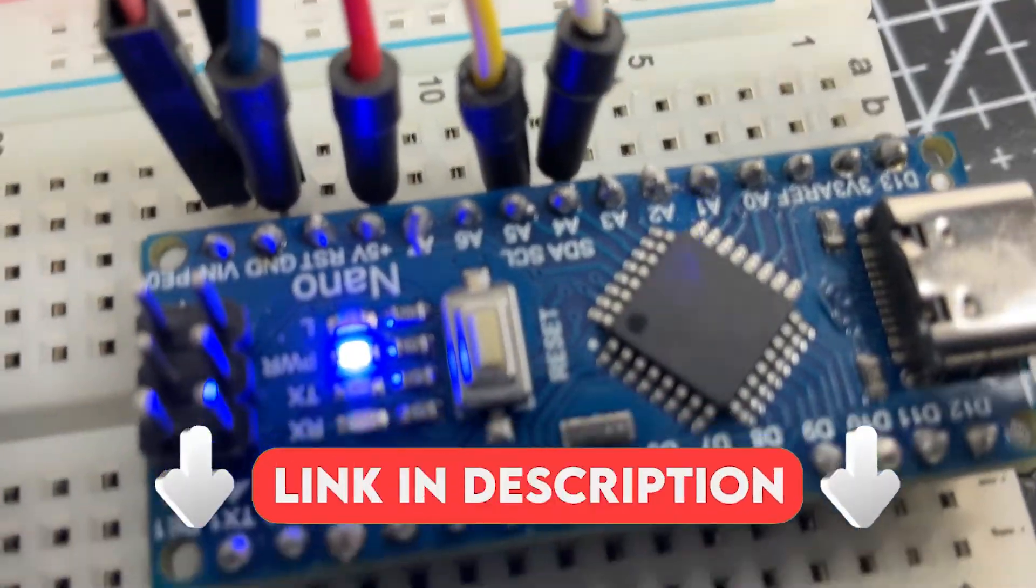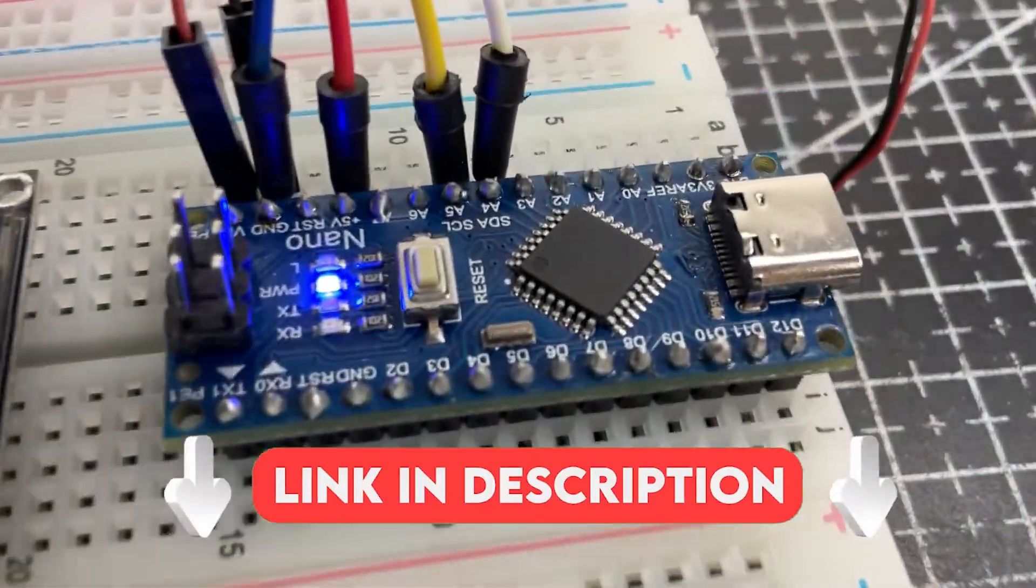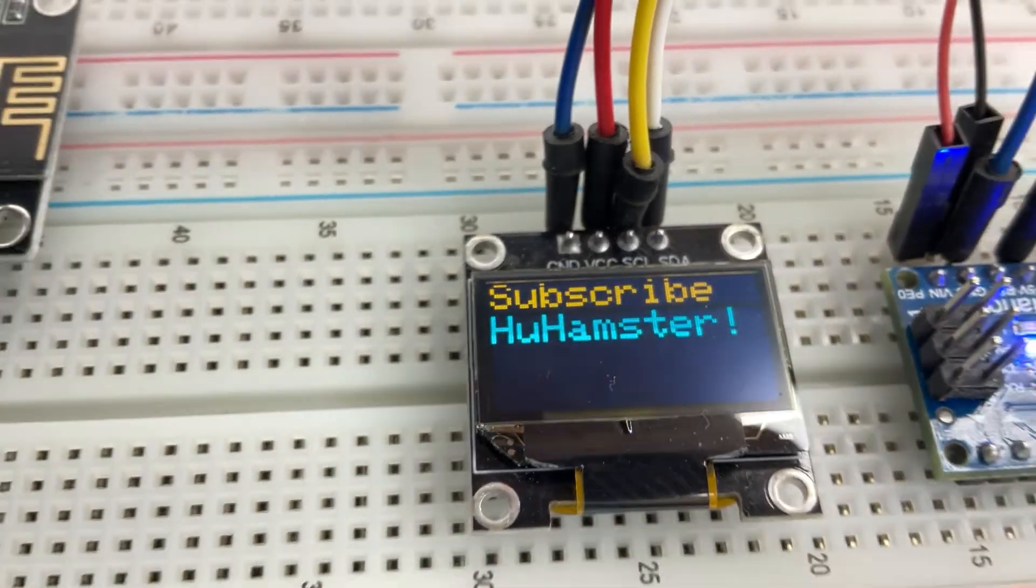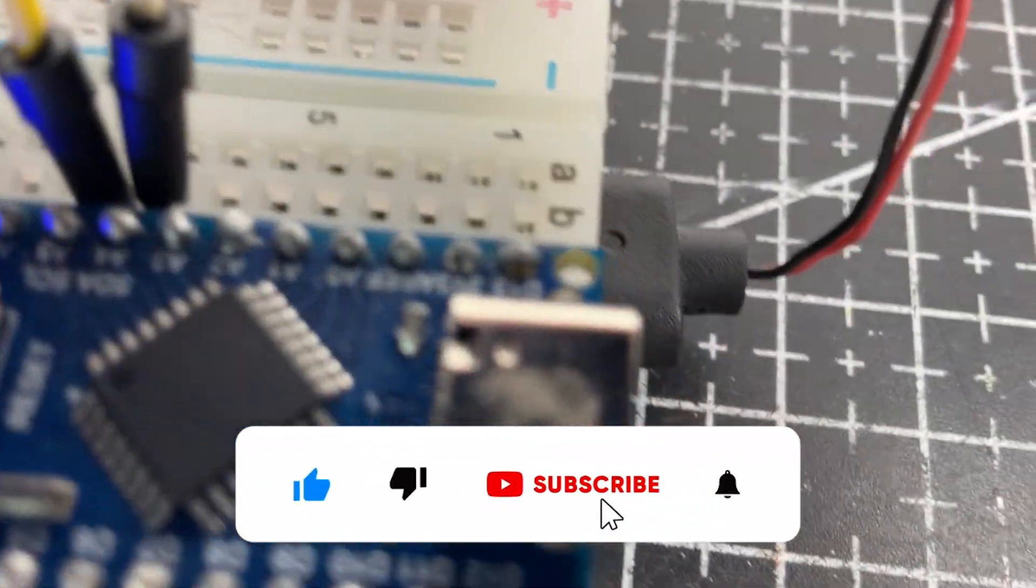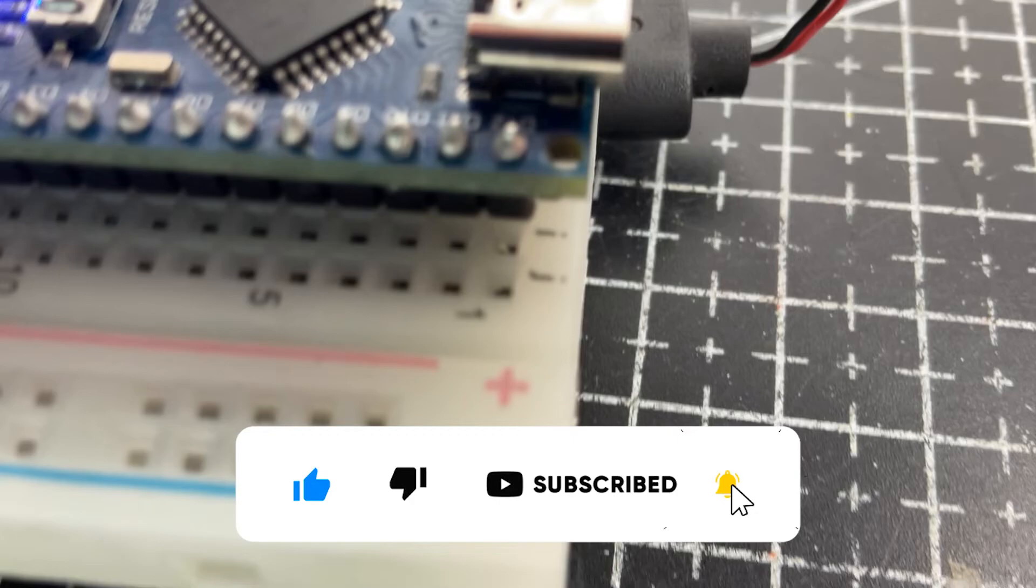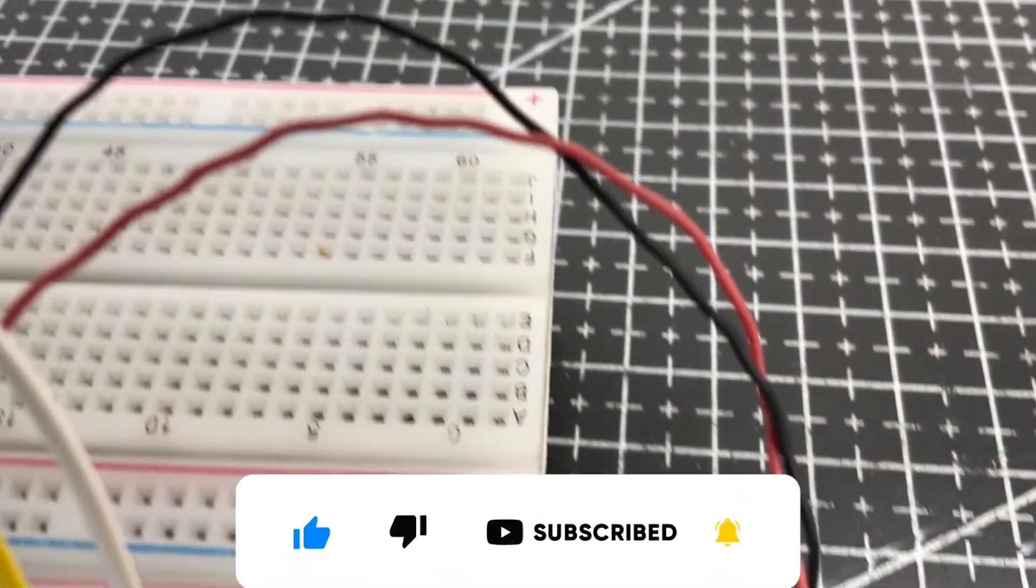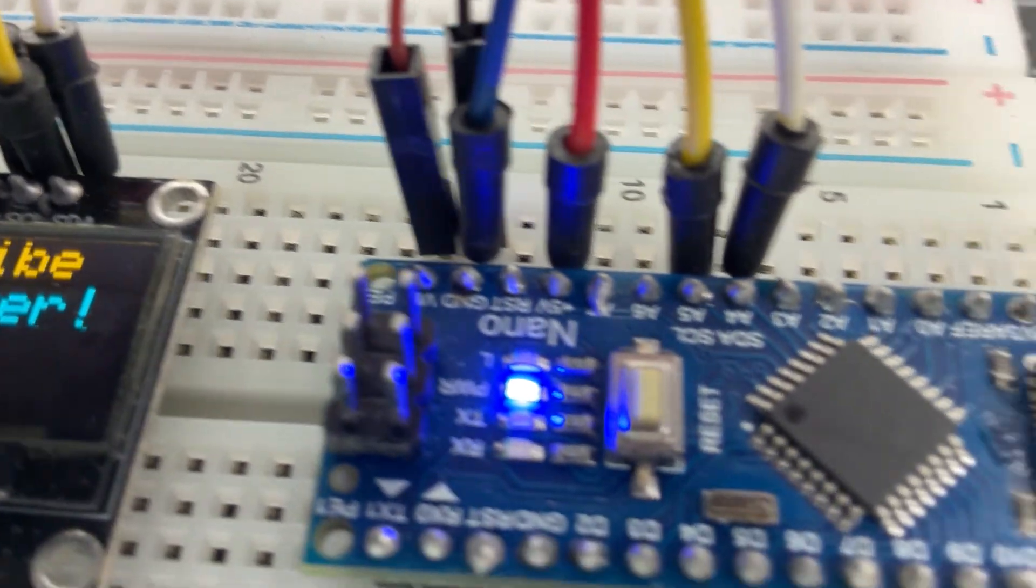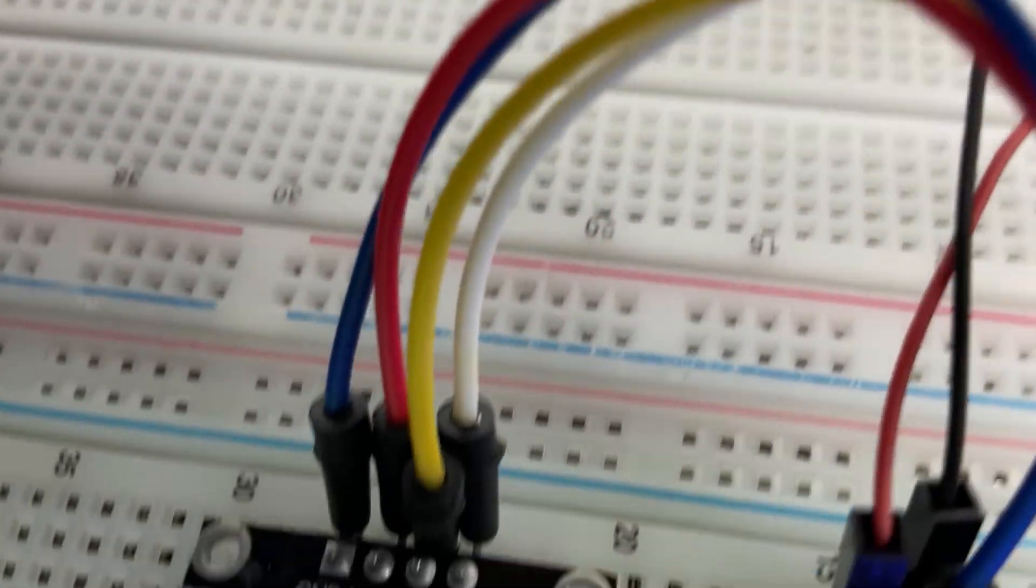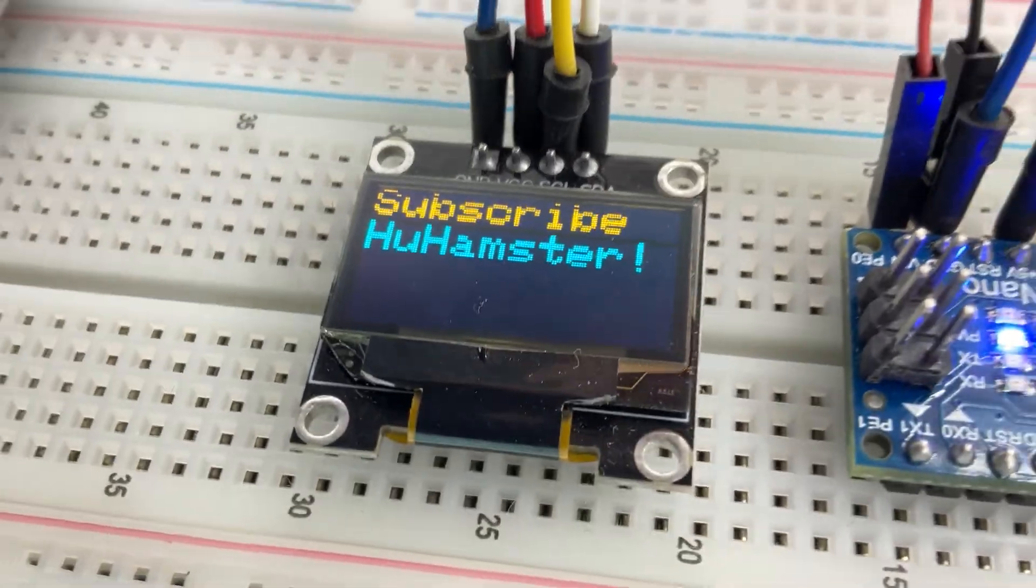Remember, all the codes, libraries, and connection diagrams are linked in the description. Please support the video with like, subscribe, and share it with friends. If there are a lot of questions, I may even make a second part, where we'll explore more OLED display features. But that's all for now. See you next time!